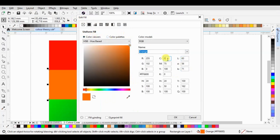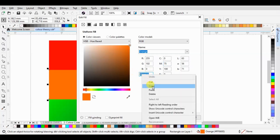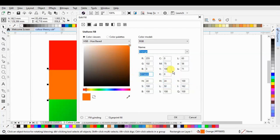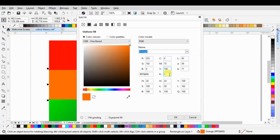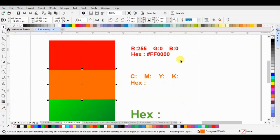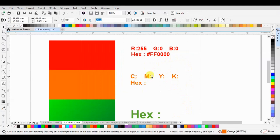Select color viewers here so the CMYK will appear. Copy the hex code, then take a note about the CMYK: C0, M75, Y100, and K0. After that, click OK.